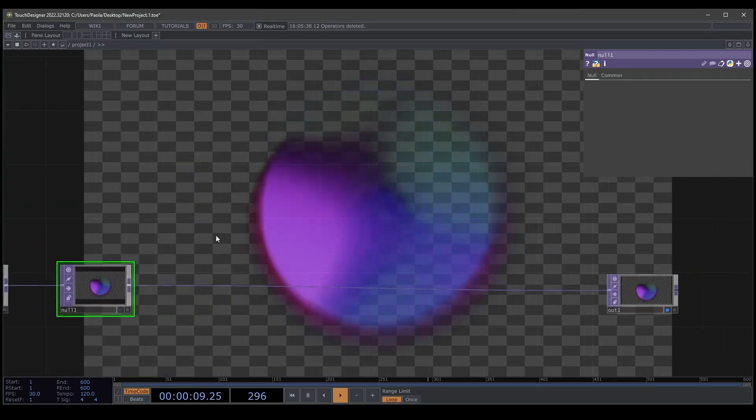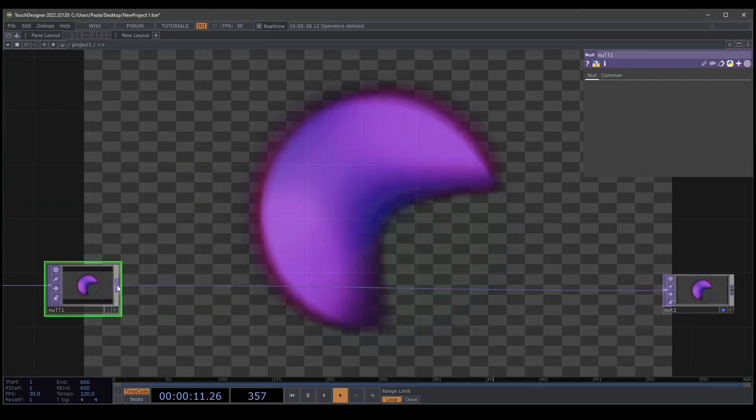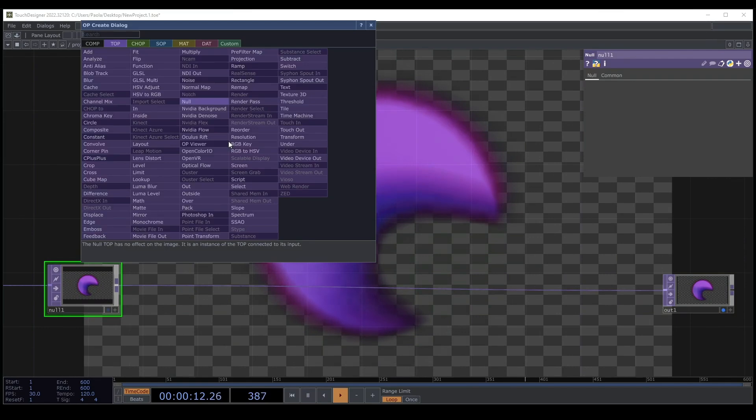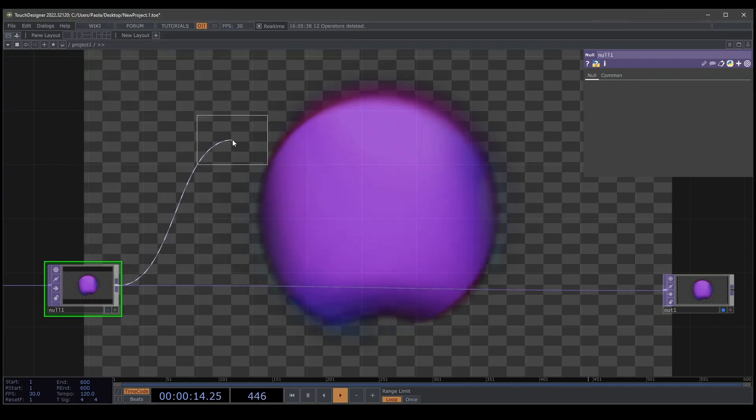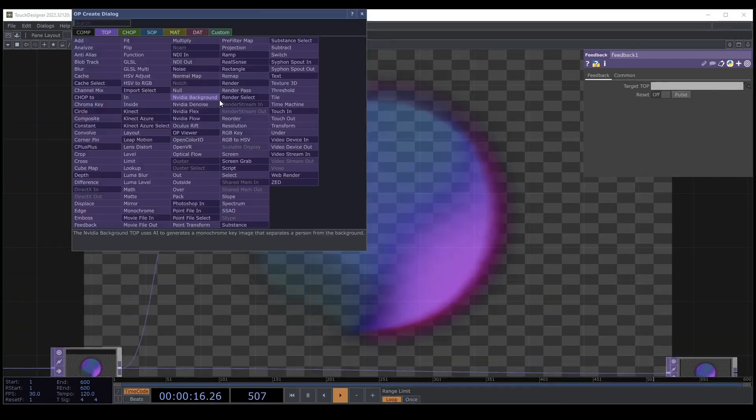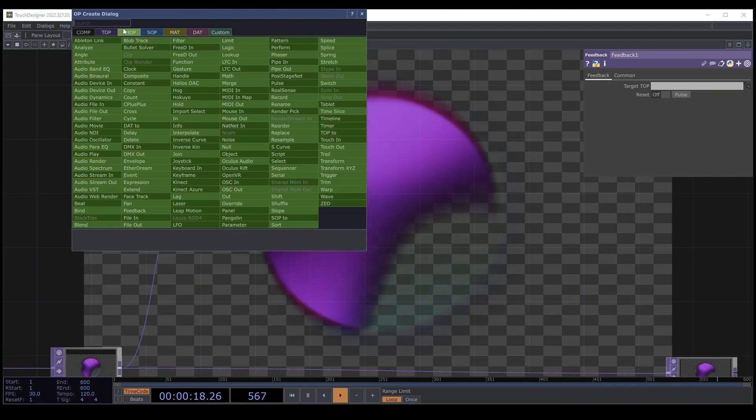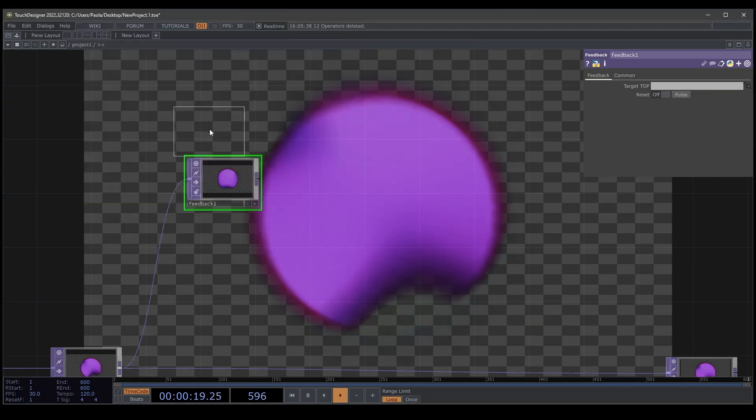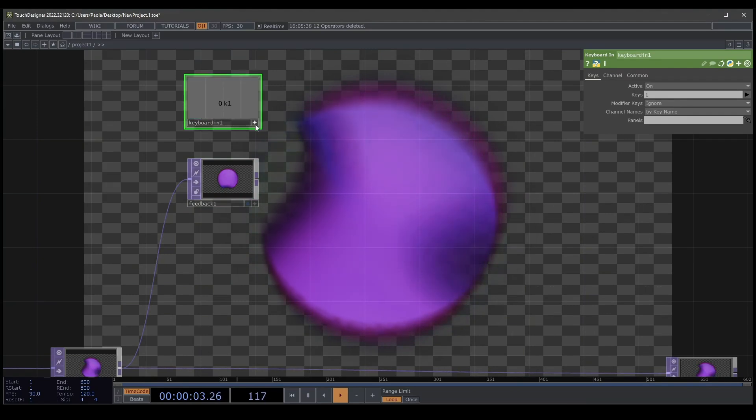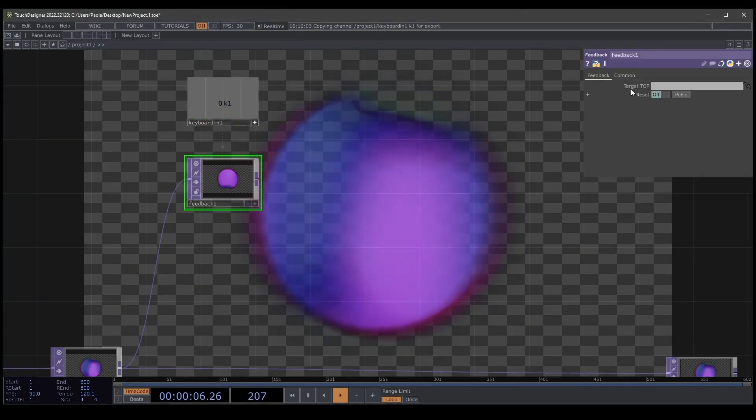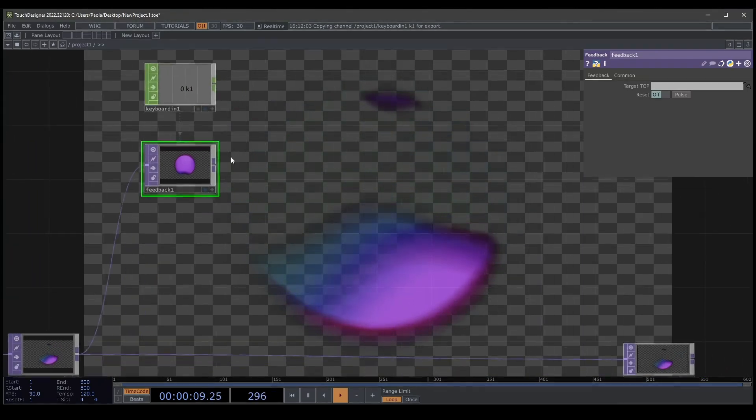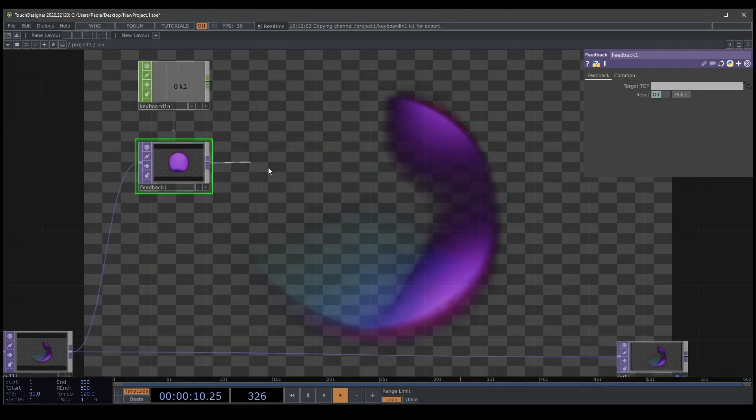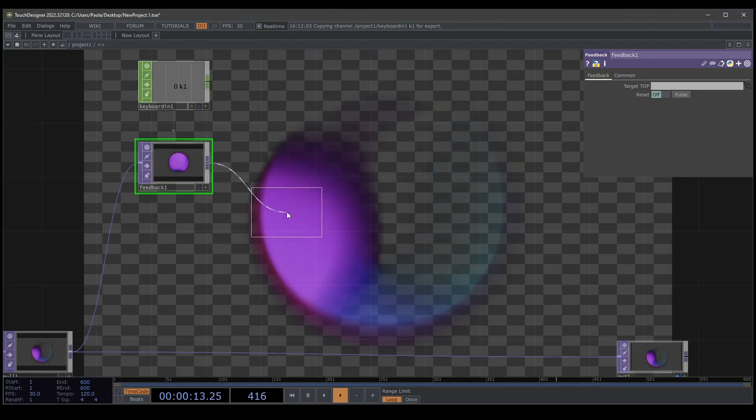Now we're going to create a null because we're going to start with a feedback. I create a feedback. Always a feedback will be connected with our keyboard because we need to reset this. If I press 1 it's working. We connect this to our reset and if we press 1 we are resetting our feedback.